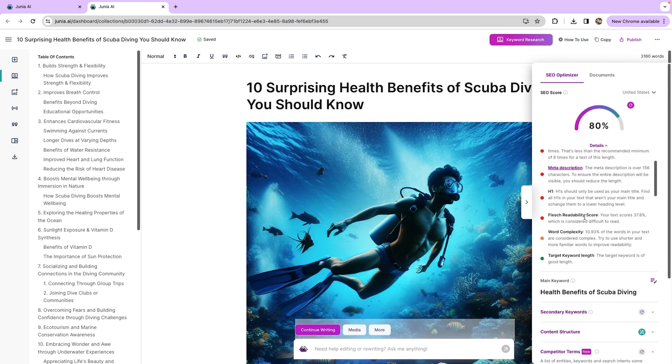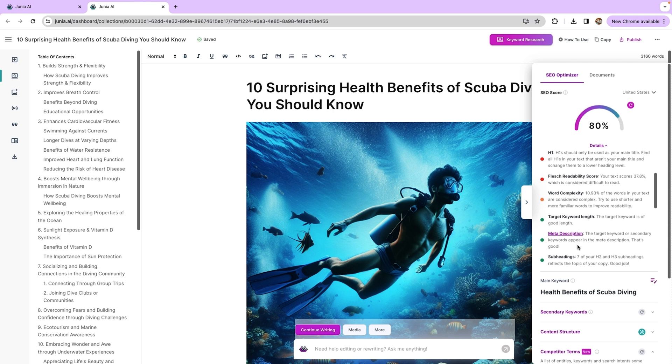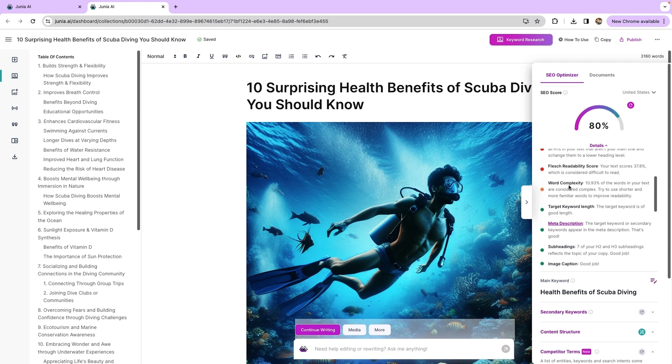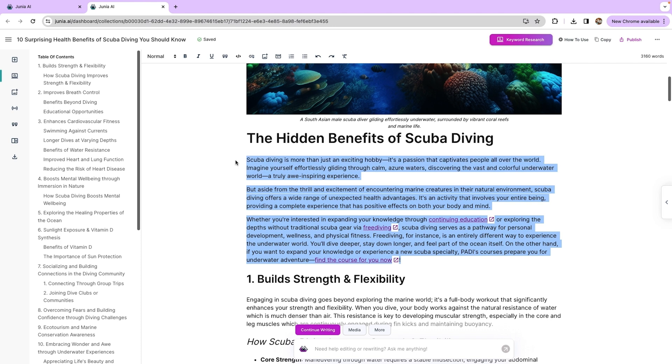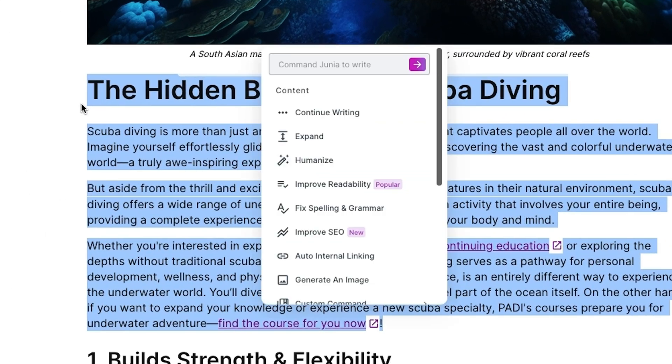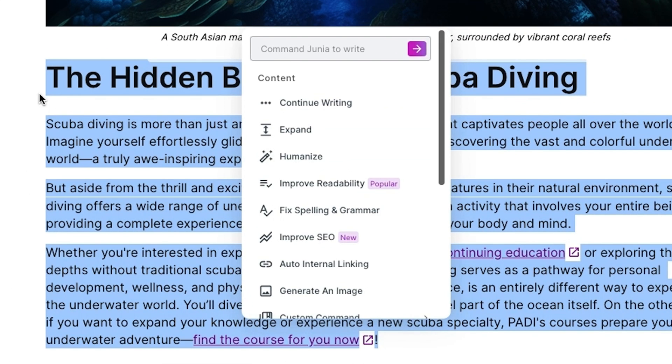You'll also see the article's SEO score, as well as keyword tools and competitor suggestions for improving that score. Want to get granular with these optimizations? Just highlight a specific section and tell the AI what to do.